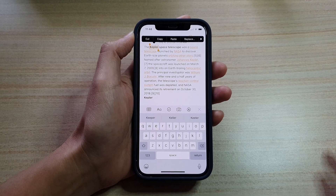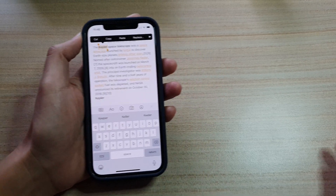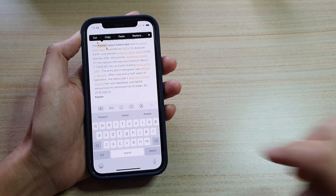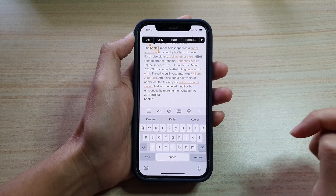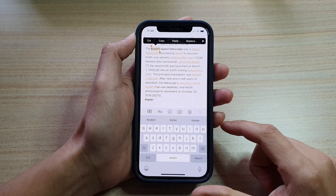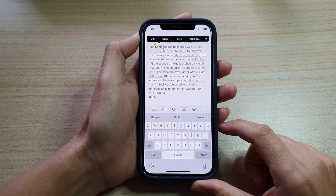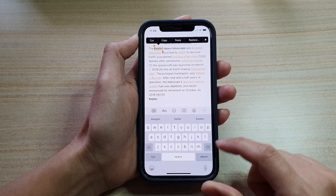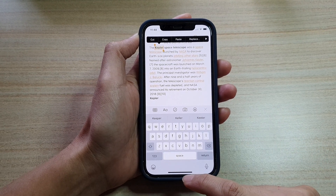Hey guys, in this video I'm going to show you four different ways how you can select text on iPhone 12 running iOS 14.